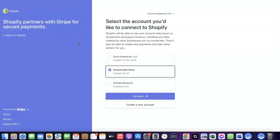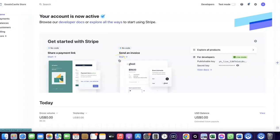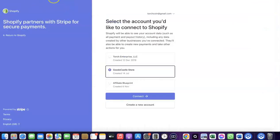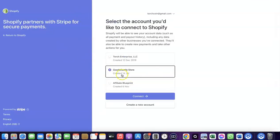Clicking on Stripe will redirect you to where you can create a connection between your Shopify account and your Stripe account. I previously created a connection between my Stripe and Shopify, then deleted it just to show you how to do it. First, make sure you have a working Stripe account. Log in to your Stripe account in the same browser you're using for Shopify — that way you'll be able to link the two together. Then select the store you want to connect.